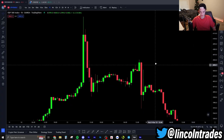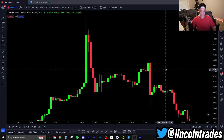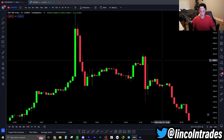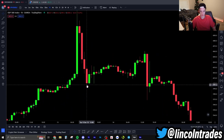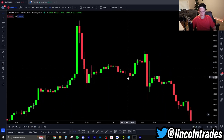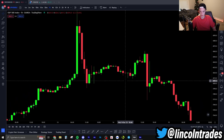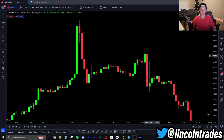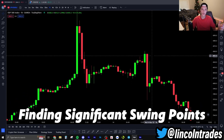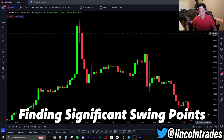Even in this little price section here on the hourly chart, there are swing highs and swing lows everywhere — swing lows, swing highs, all over the place. How can we determine which swing points are going to be more significant and which ones we can ignore if we get an SFP at that level?